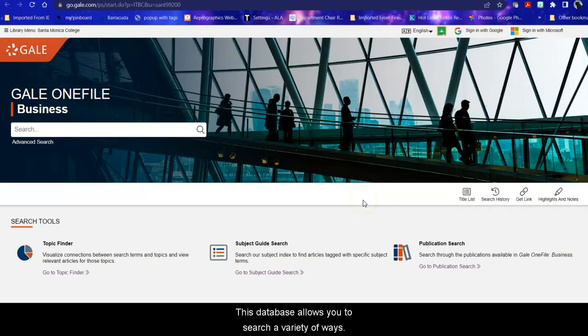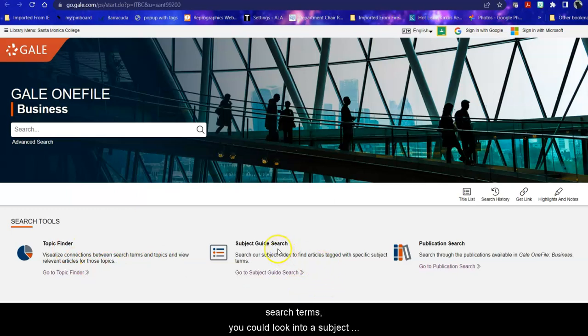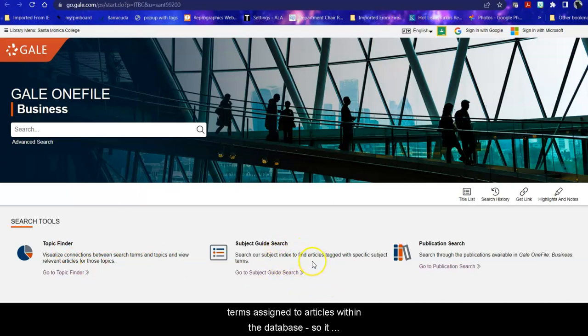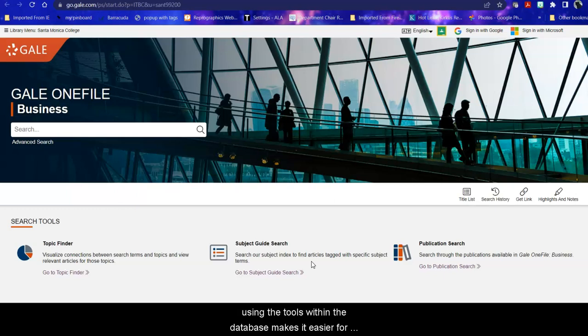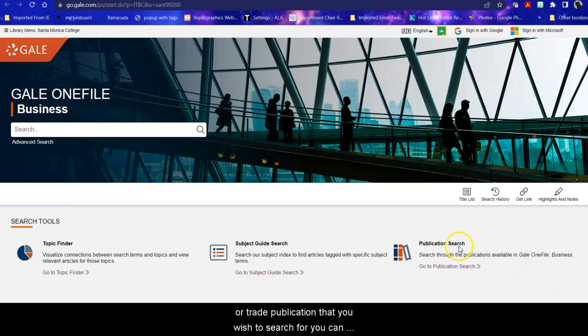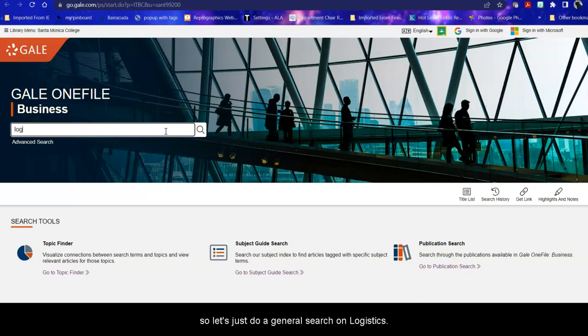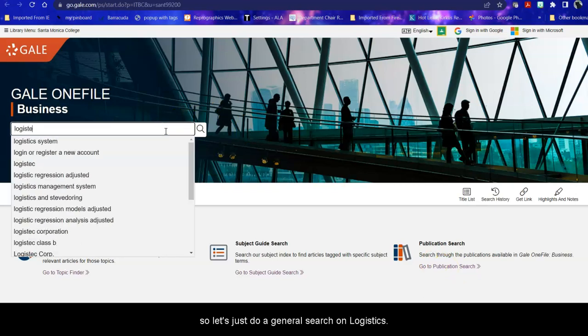This database allows you to search a variety of ways. You can visualize connections between various search terms. You can look into a subject guide, which is a list of subject terms assigned to articles within the database. So it tells you how the database thinks of your article and using the tools within the database makes it easier for you to get more specific and relevant results. If you have a specific journal or trade publication that you wish to search for, you can check and see if this database has it. But most students come in with an idea of their topic. So let's just do a general search on logistics.